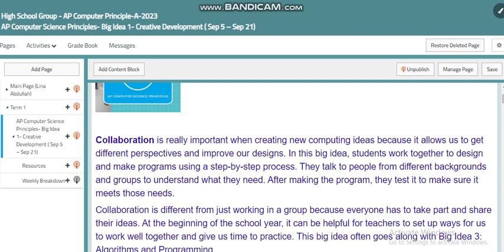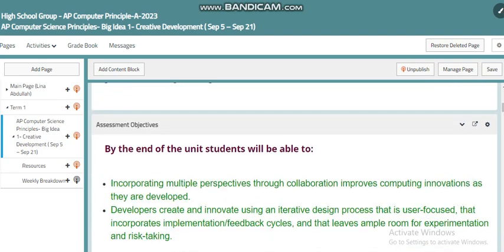Within this big idea, as an introduction and first step in this course, we will go over collaboration, innovations, technology, and more within the computer world. We will practice different questions related to the AP classroom to understand this big idea better. We will also incorporate multiple perspectives through collaborative computing innovation. Developers create and innovate using an iterative design process that is user-focused and incorporates implementation and feedback cycles.